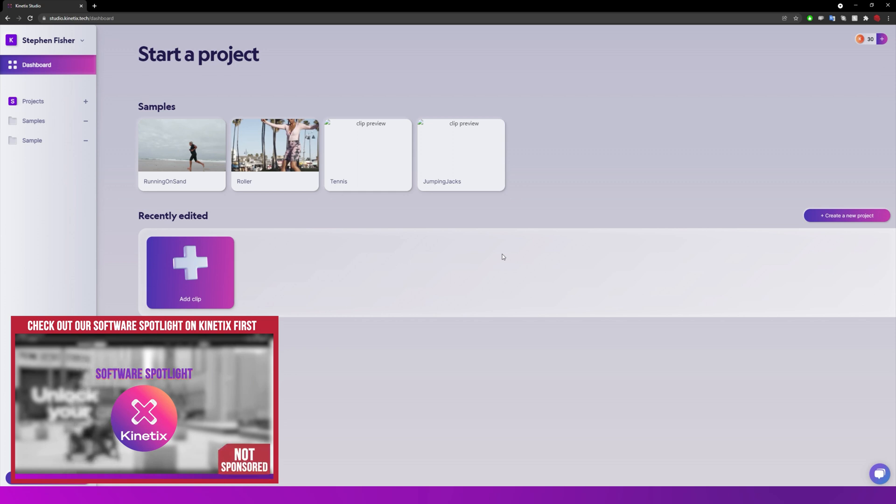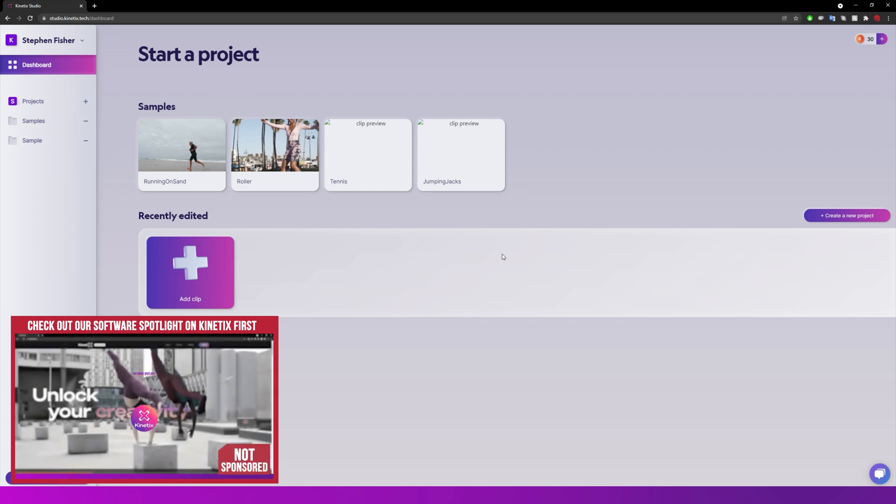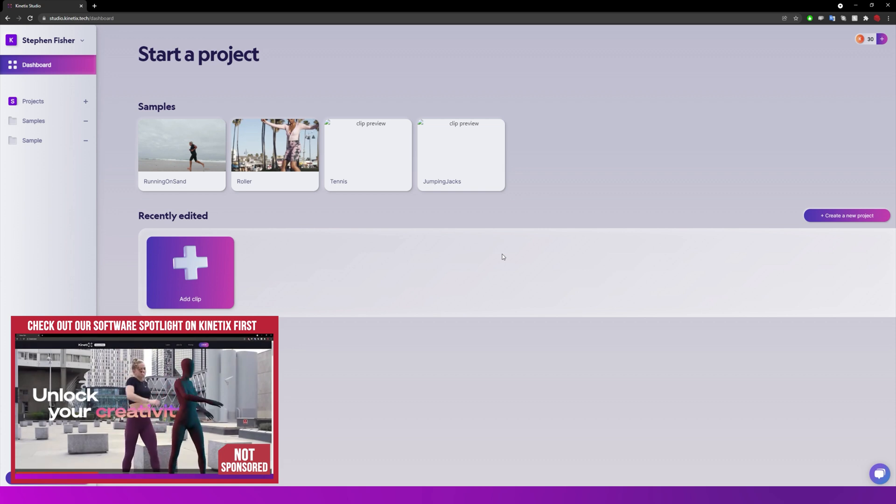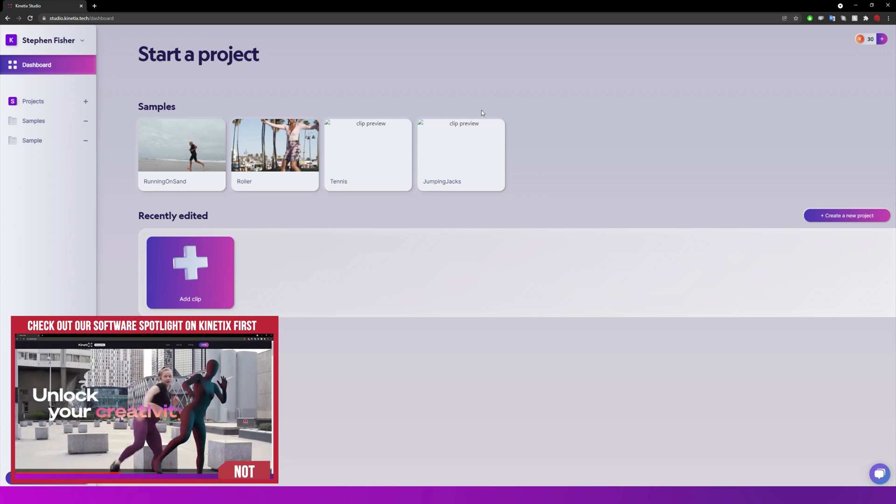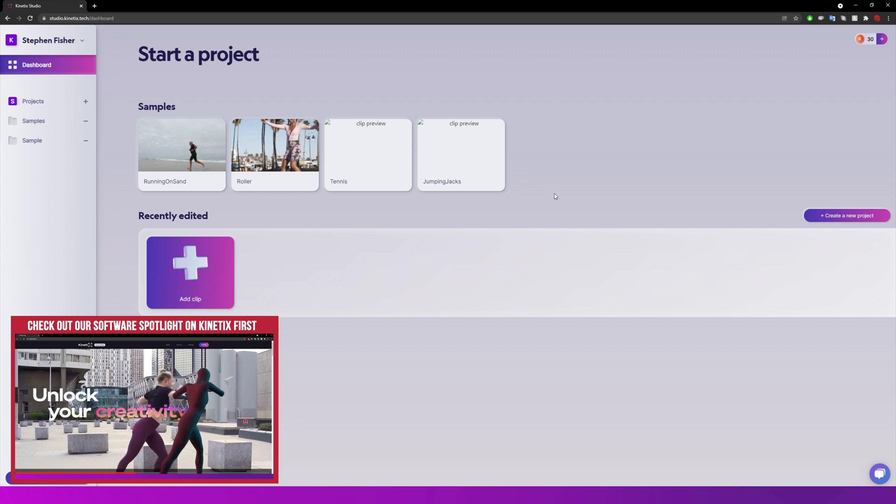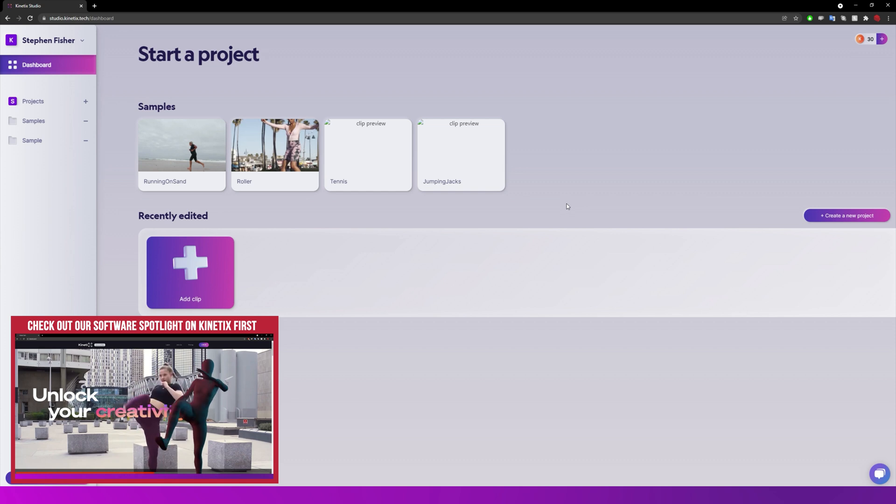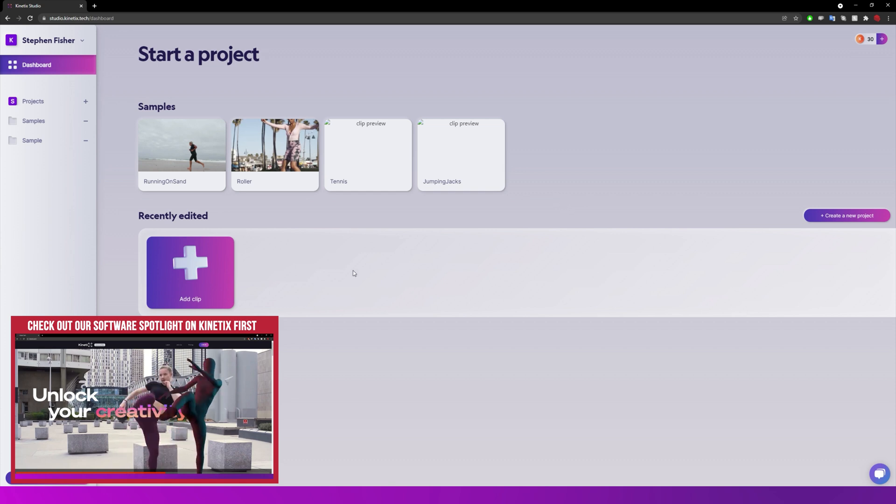This is just a quick update video on a recent update that has happened to this online application. I just want to talk about the new tools and how the Kinetic Studio website has become a lot more useful in the last few weeks.